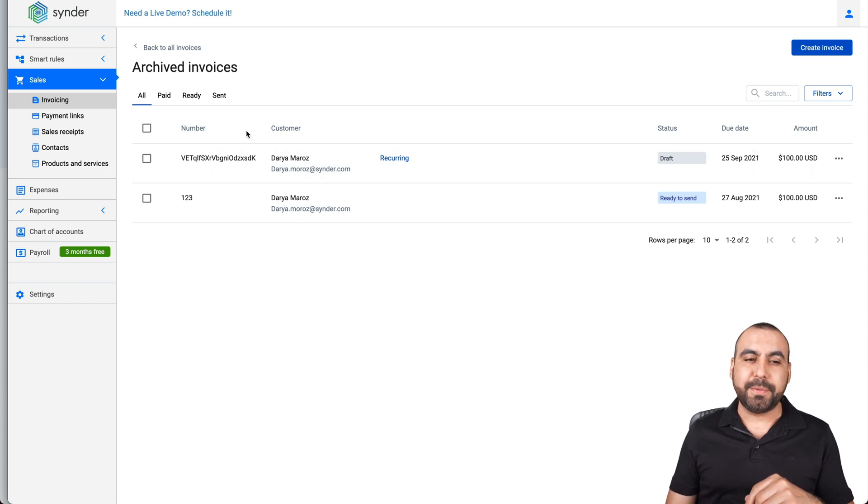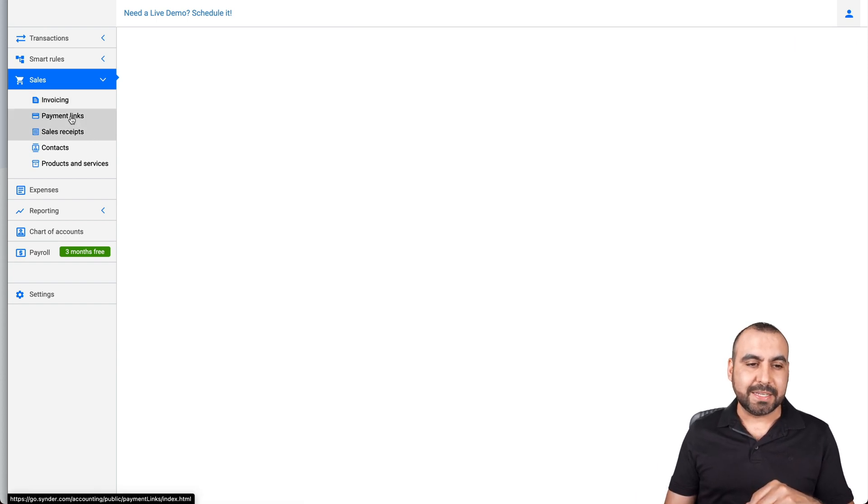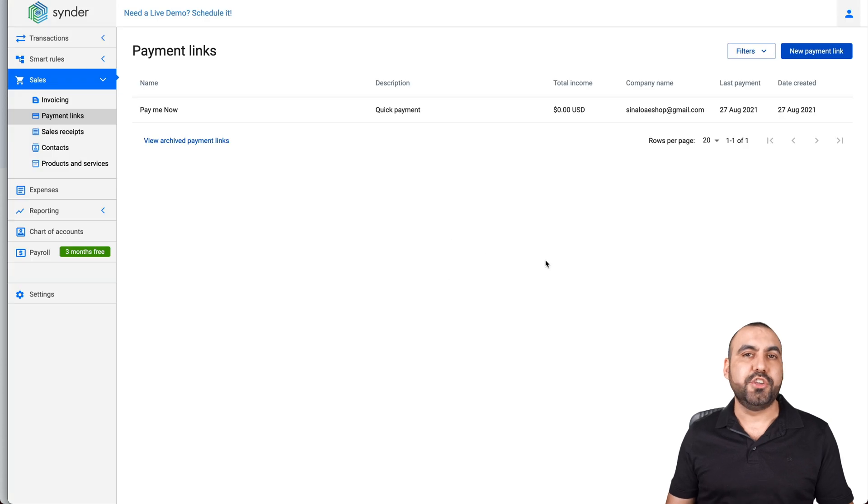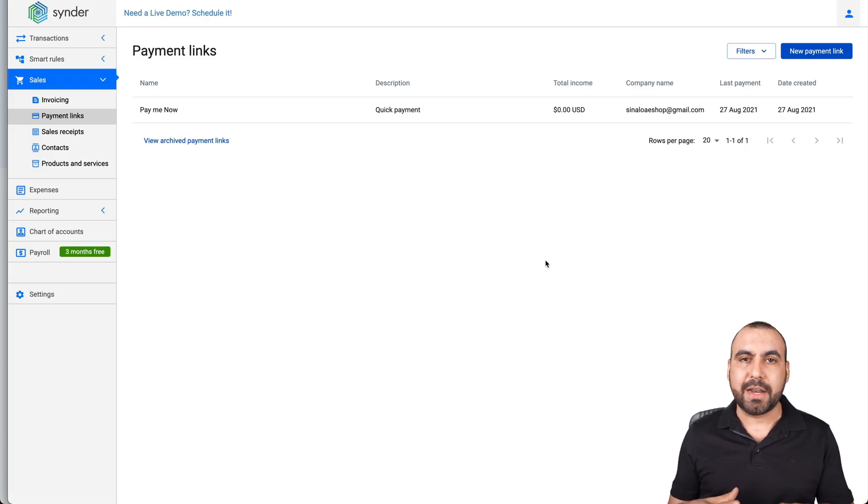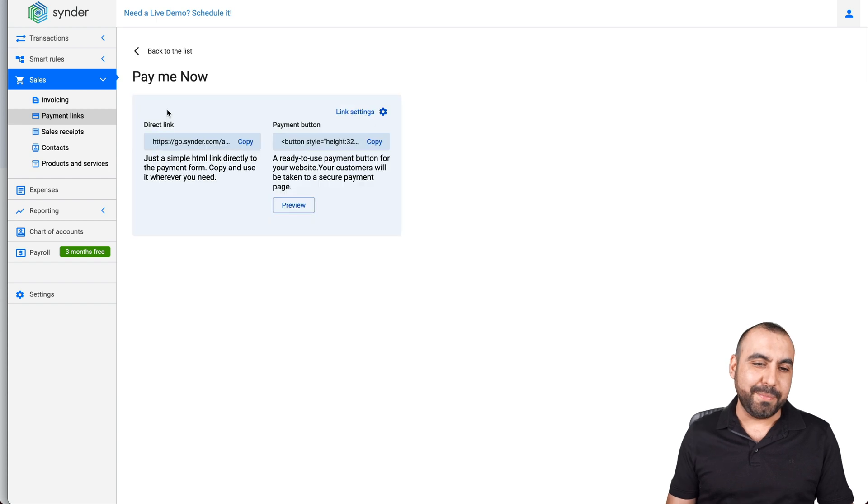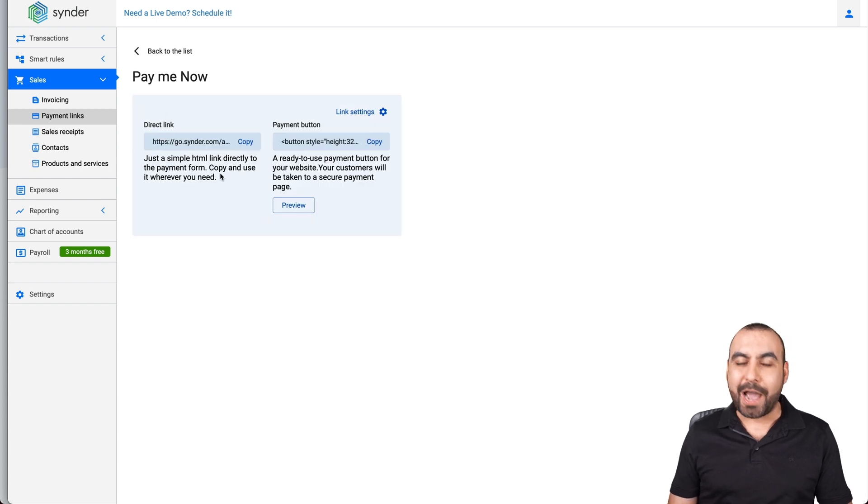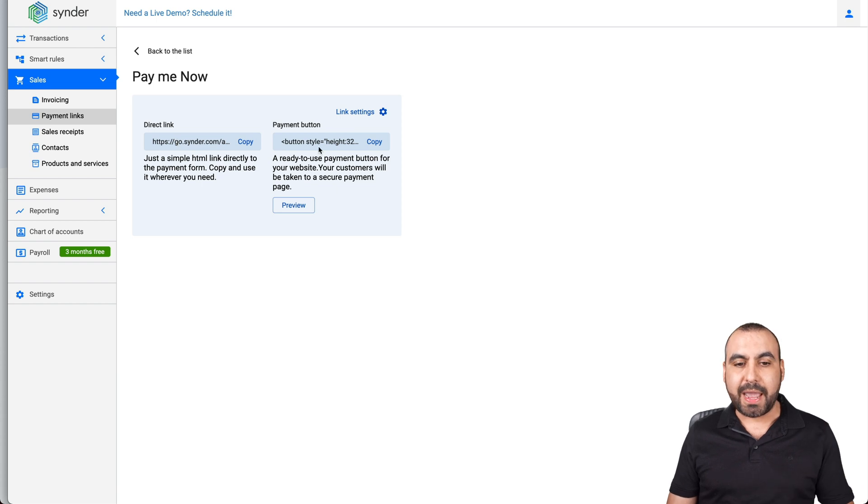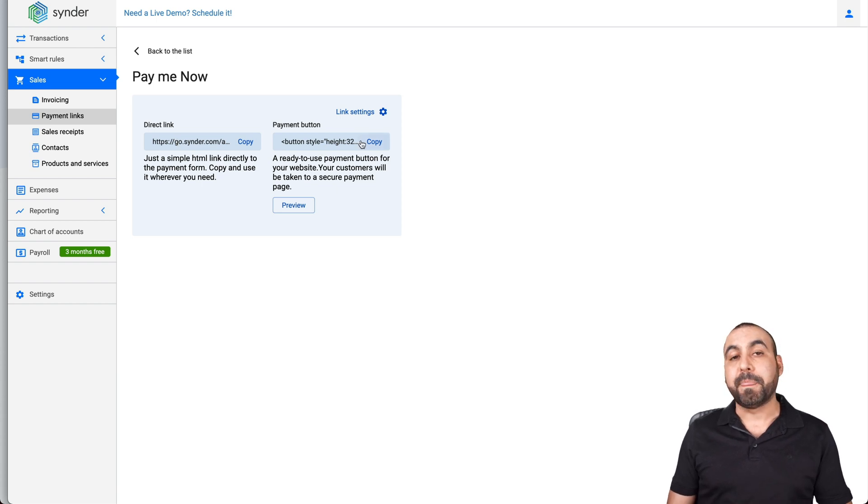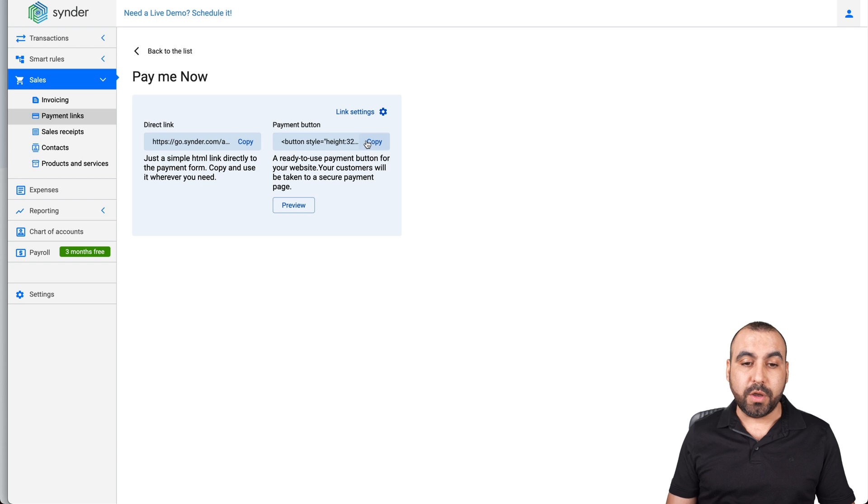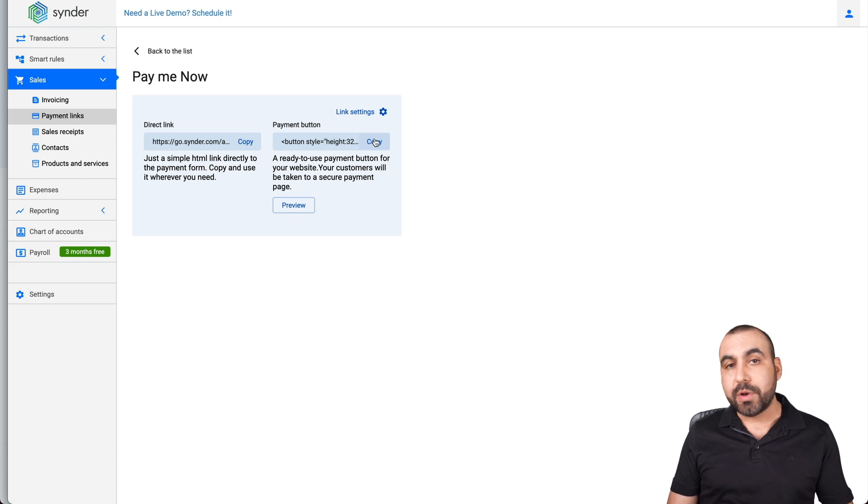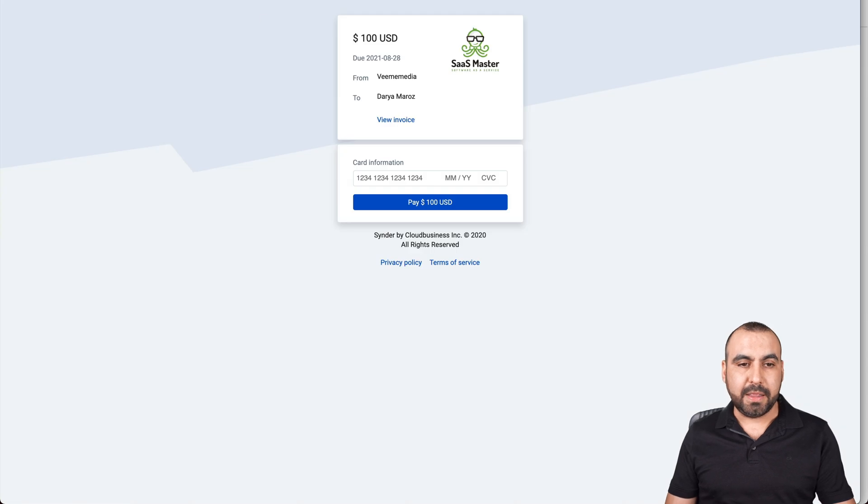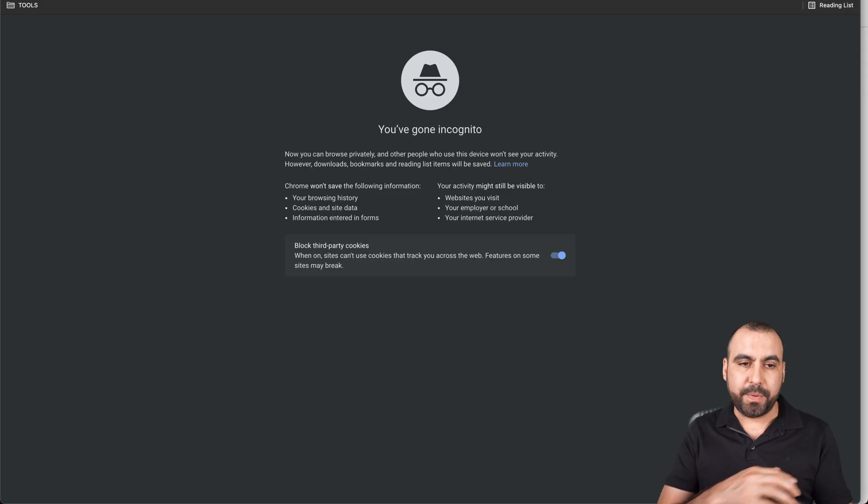So that's one of the ways that you can create invoices really quickly. Now one of the cool things about this is that you also have payment links. These are pretty neat because you could just send out a link, create it really quickly and go send it out. I already created one and I named it pay me now, and you set up the settings and we have a direct link and a payment button. So if you want to embed this on your website, well just copy this code and embed it over there. If not, grab the link, send it to someone and let's just go ahead and open it.